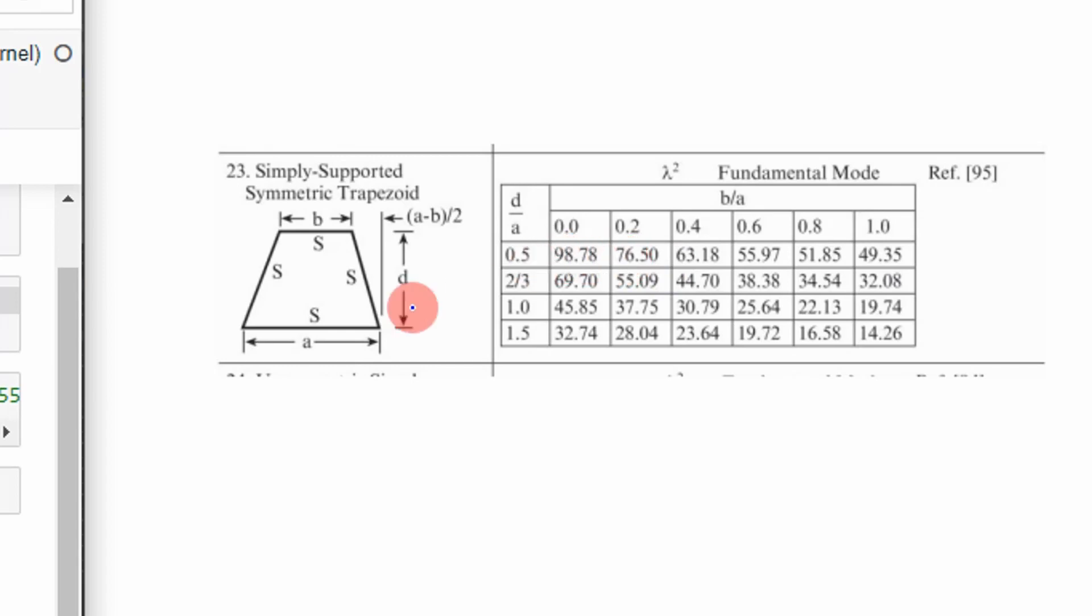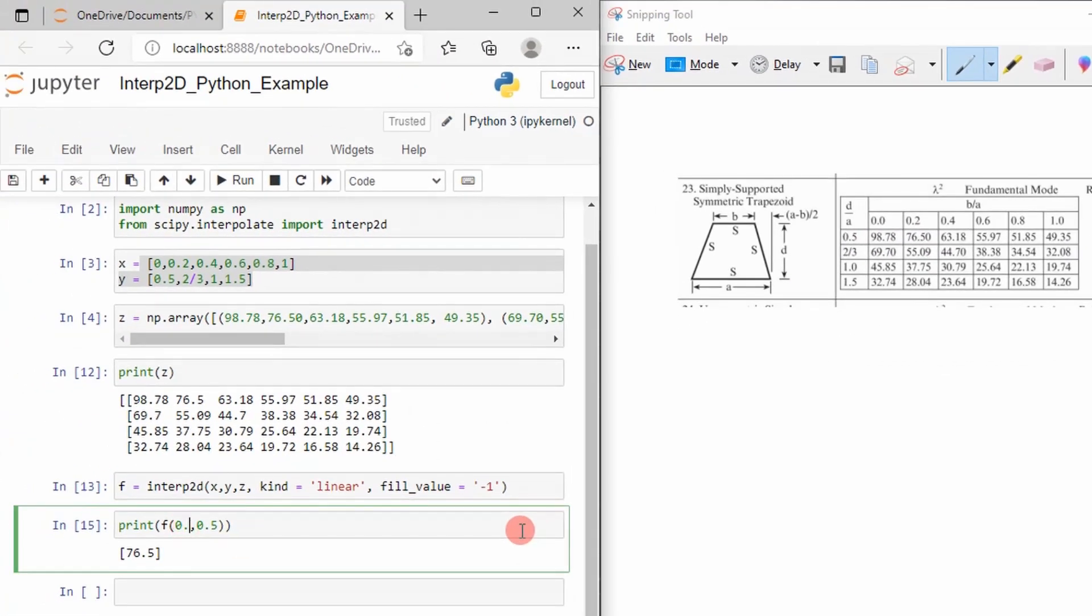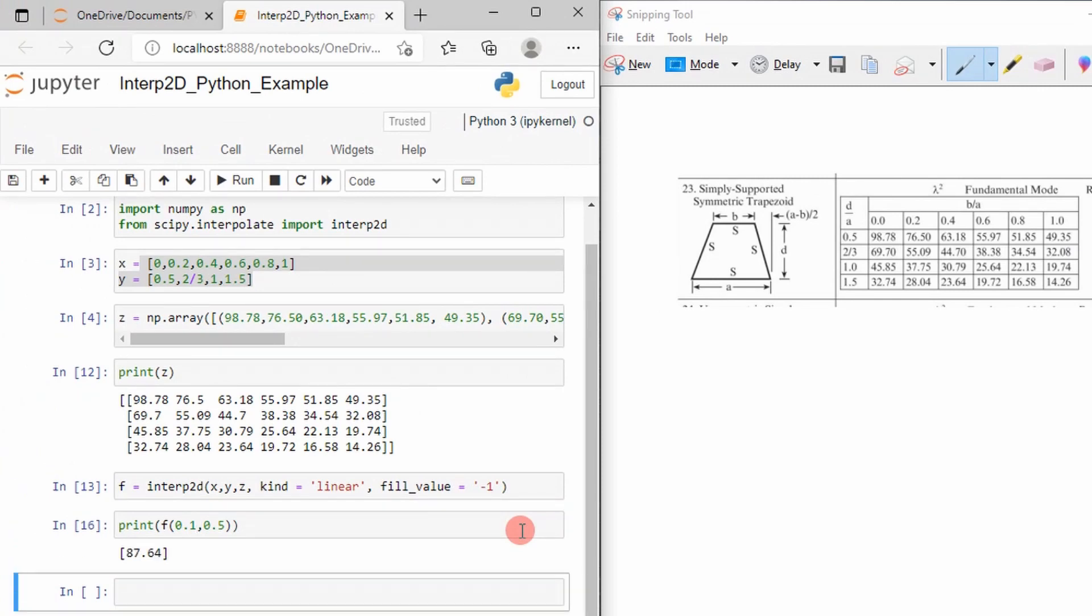Now let's change that to 0.1. 0.1 as our x value. We should get a value halfway between 98.78 and 76.5, which is exactly what we get. That's 87.64.